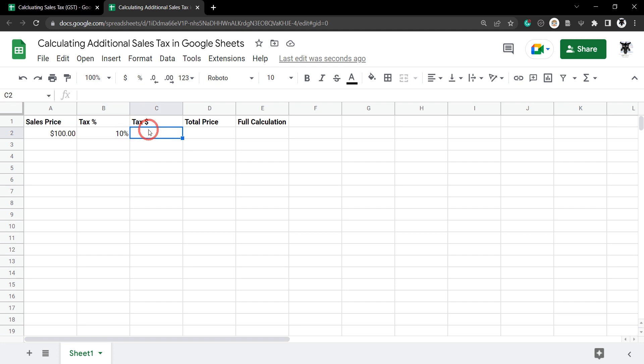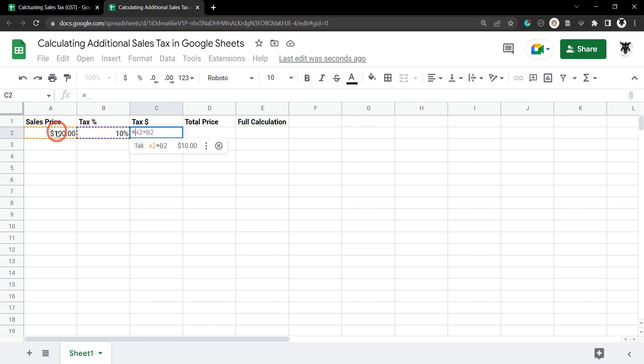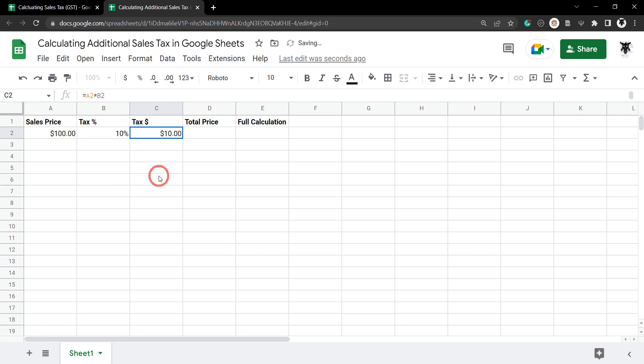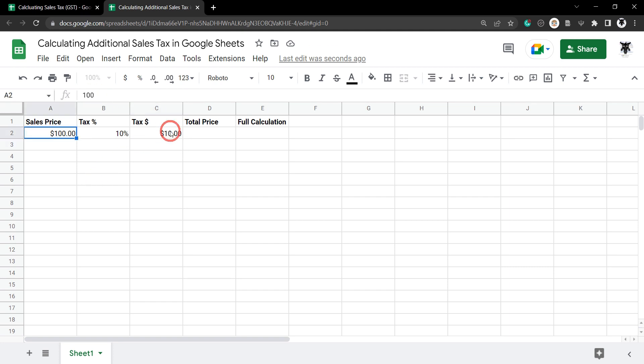Now to get the extra tax we need to add on to get our total price all we need to do is multiply the sales price by the tax percentage and Google's already helping us out here so why not let's click it. So as you can see here we've got A2 times B2, simple as that.